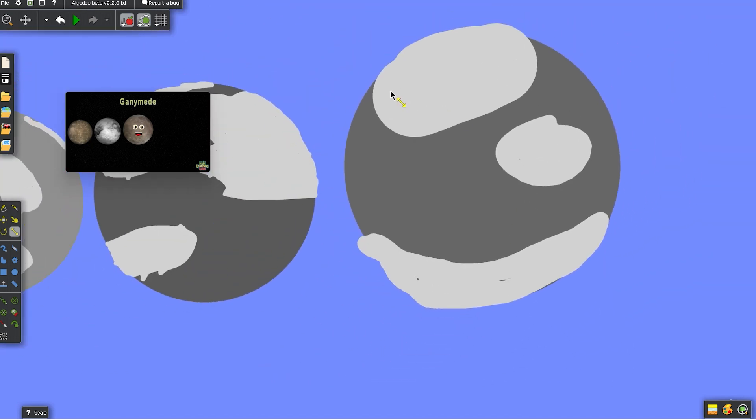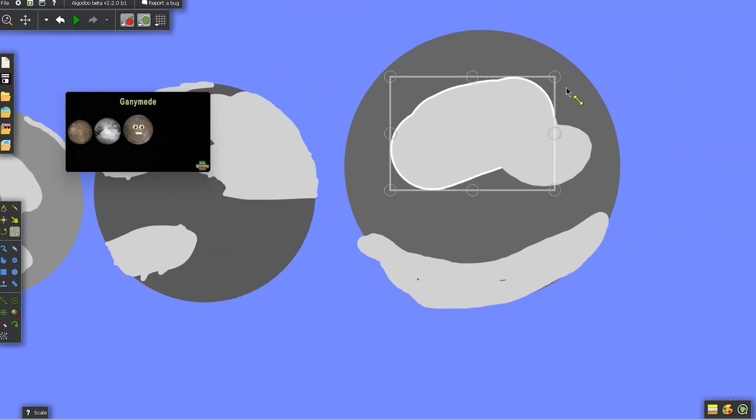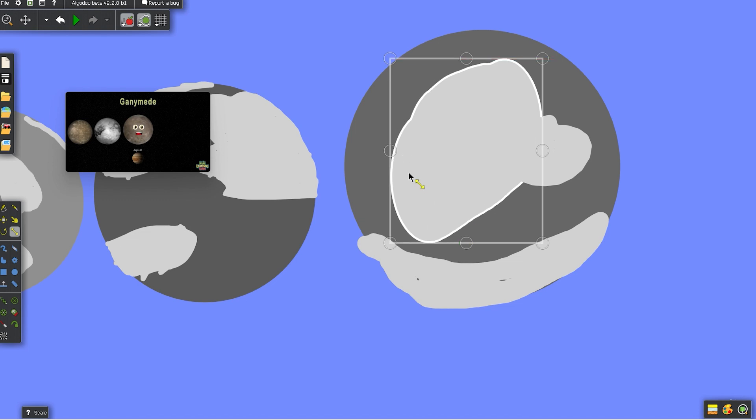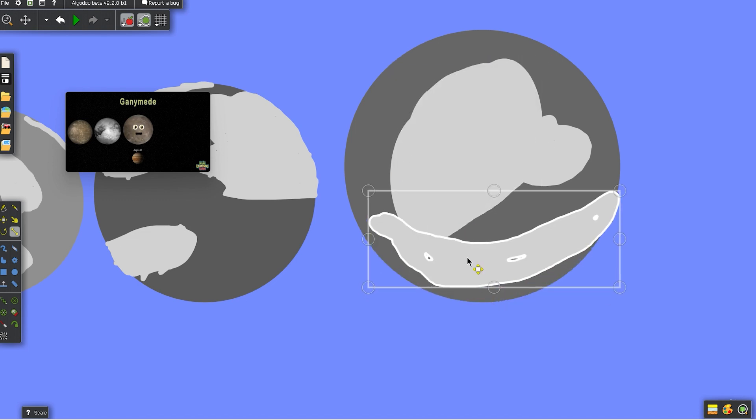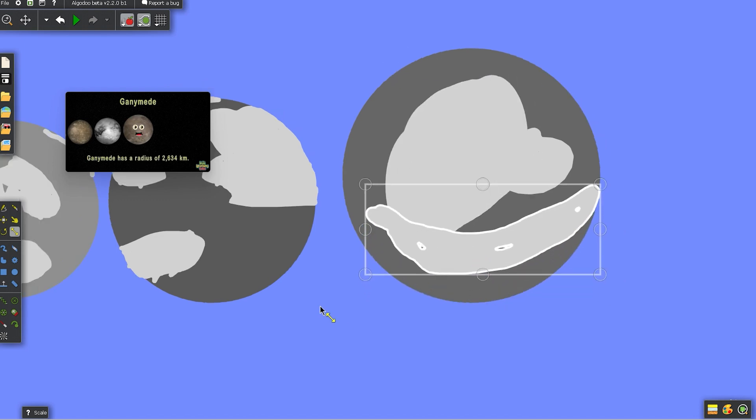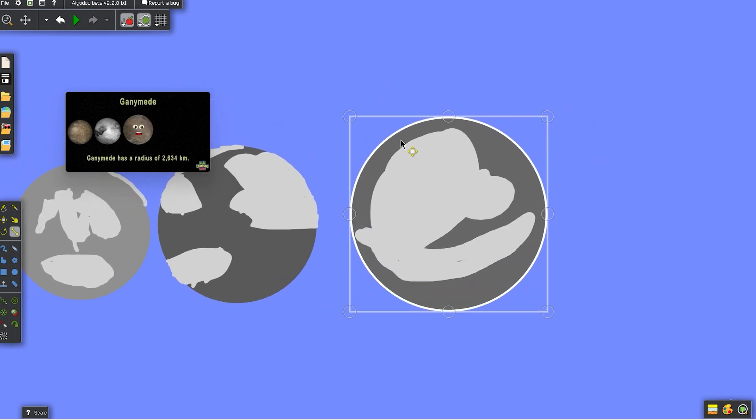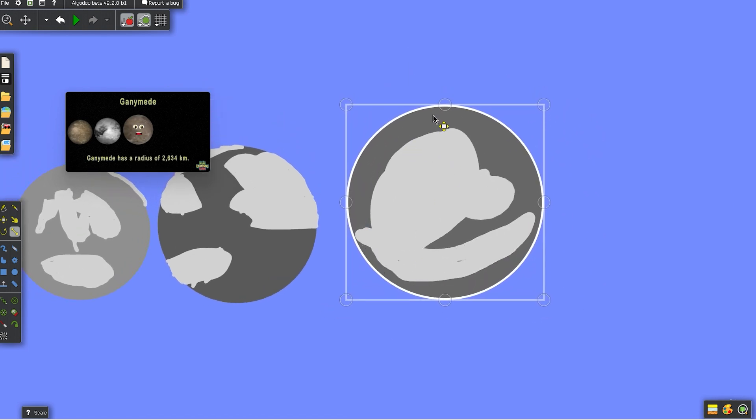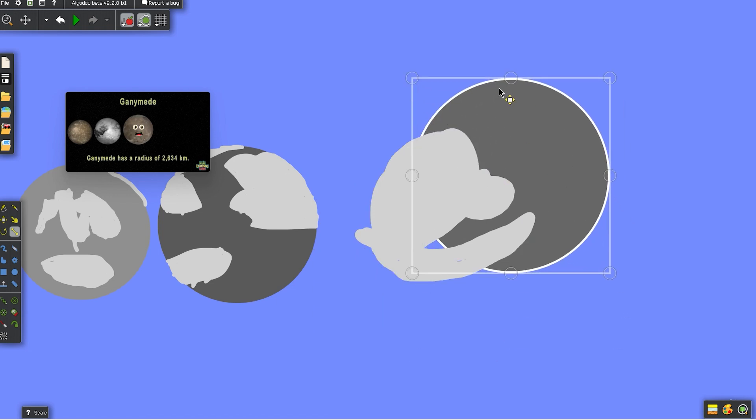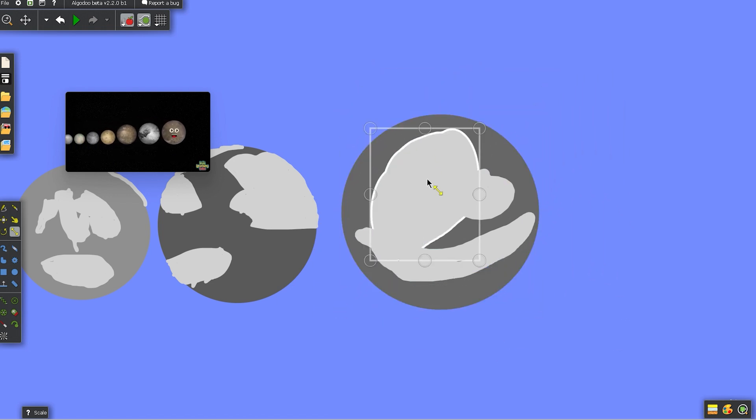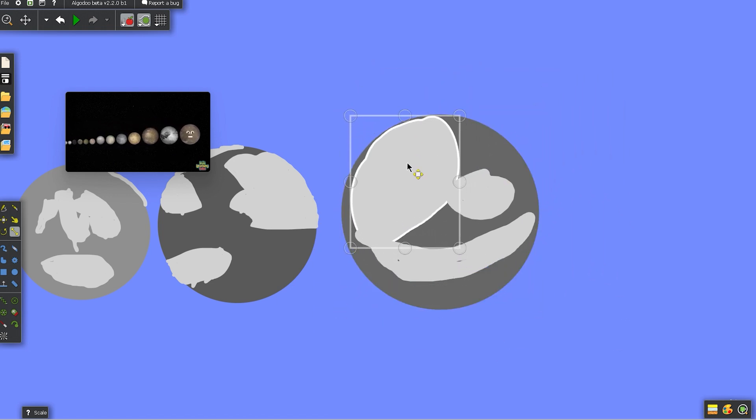I'm Ganymede, the largest moon in the solar system. Jupiter is what I orbit, yeah that's where I'm from. My radius is 2634 kilometers now. Let's listen to the chorus while the moons take a bow.